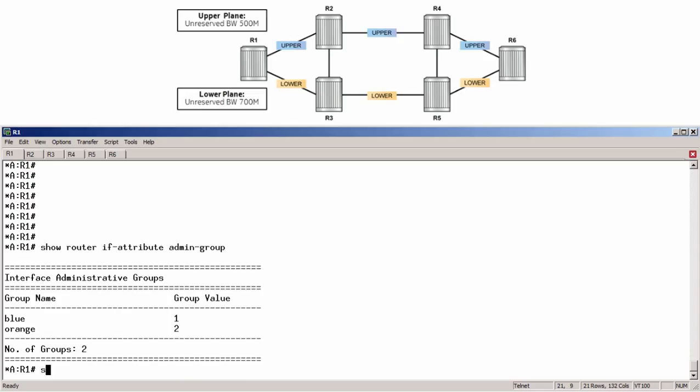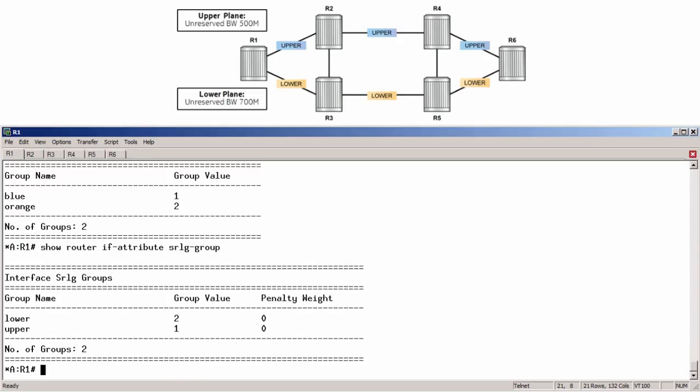Running show router ifattribute SRLG group shows that the upper group is created with a value of 1, and the lower group is created with a value of 2. To save time, the required admin groups and SRLGs have already been created on all other required routers.